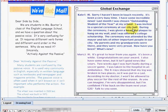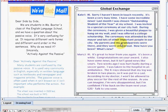During the ceremony I was given a beautiful plaque to hang on my wall, and I was offered a college scholarship. The ceremony was attended by the mayor and lots of other important people in our city. My parents and my grandparents were there and they were very proud. How have you been? What's new?